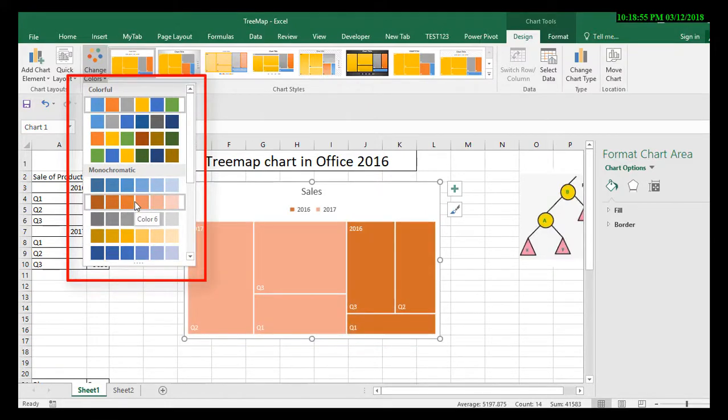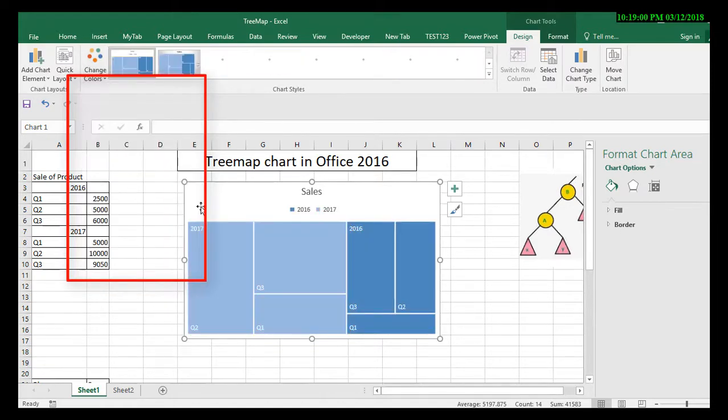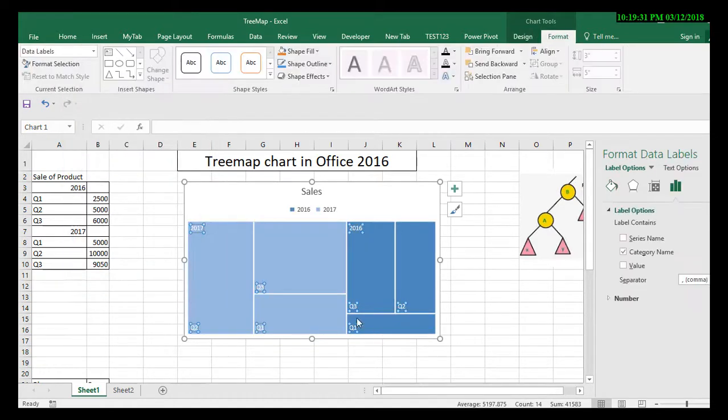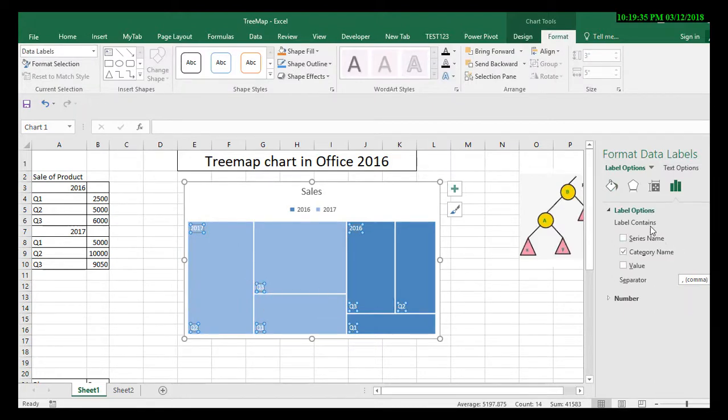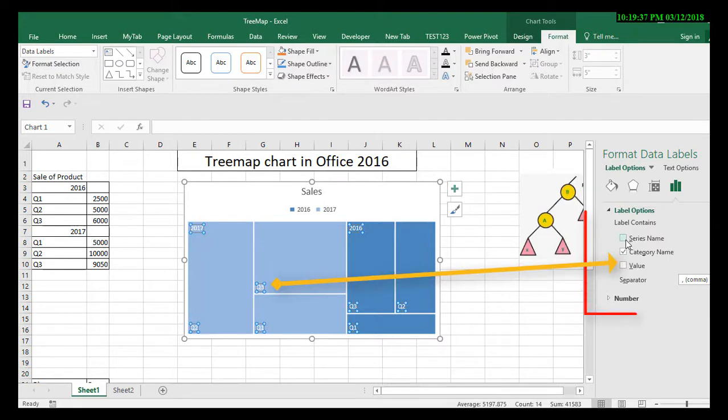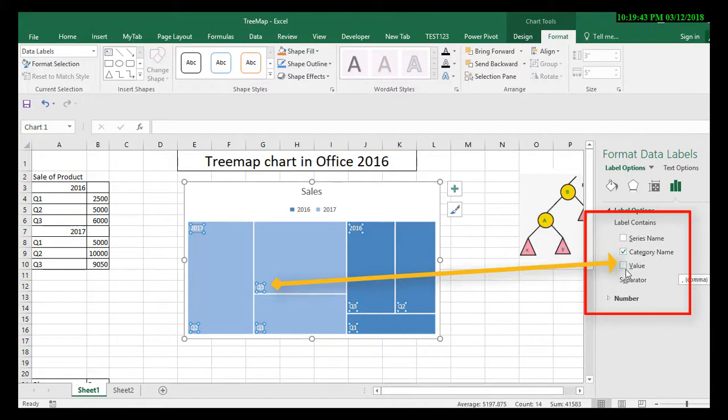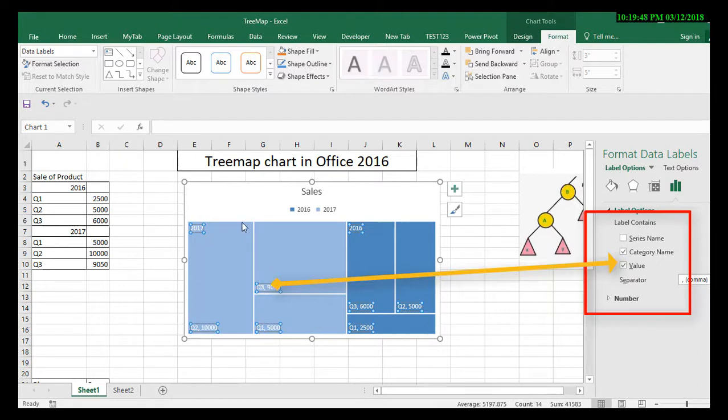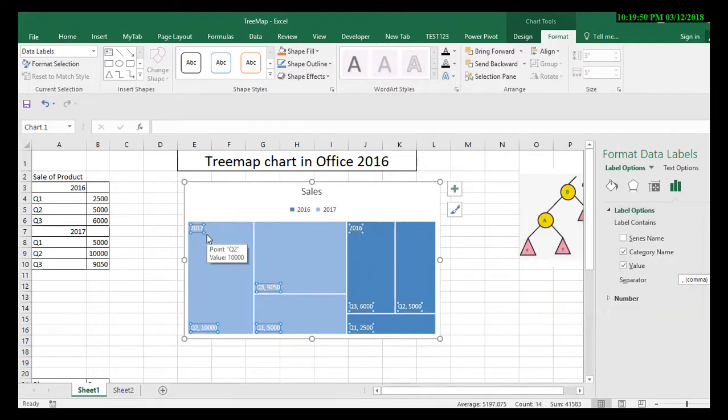Select data labels and click on format selections. You will get these options: series names, category names, and values. I want to display category names with the values, so just select both. Now you can see in 2016 which one has the highest sales. You can easily find out among them.